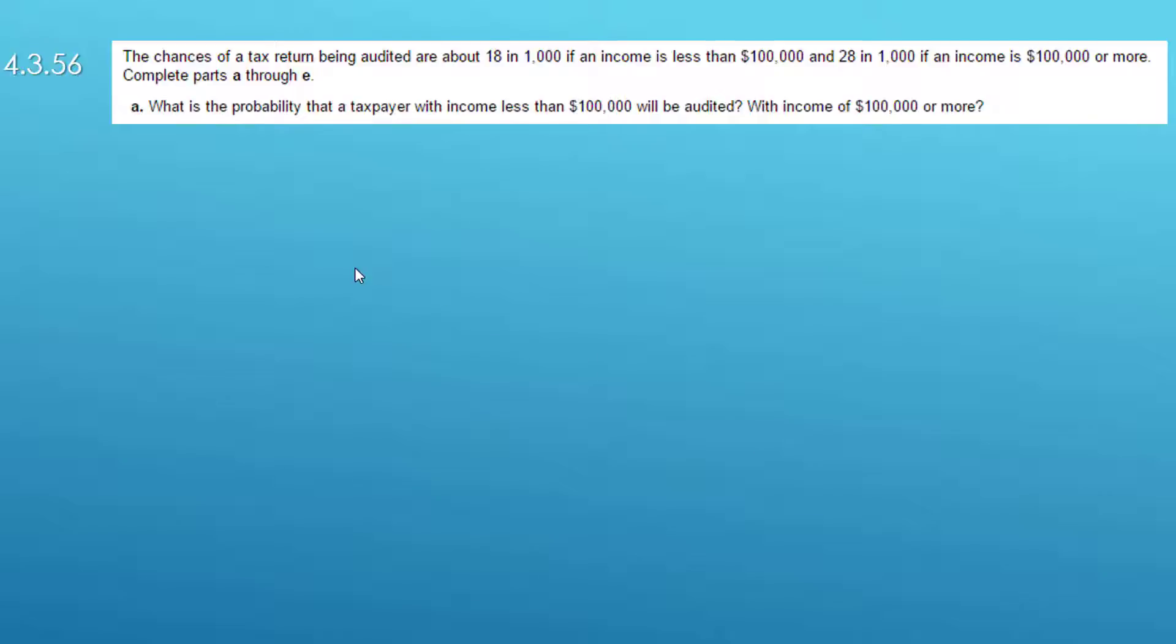So let's read the problem, parse it, and see if we can understand what we're being asked to do and what we're given.